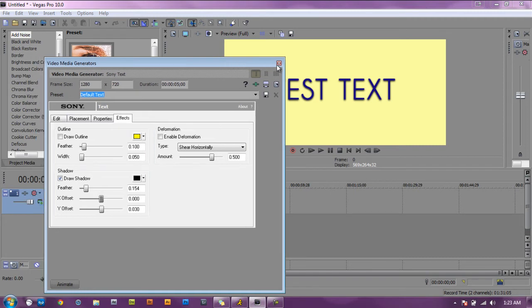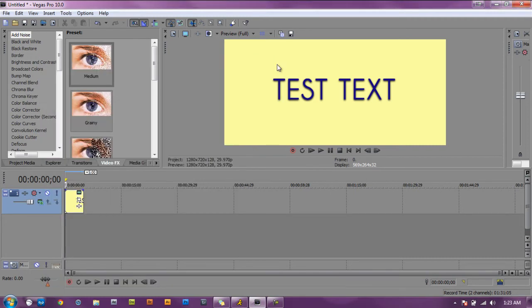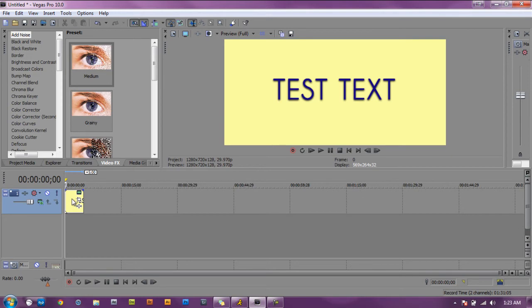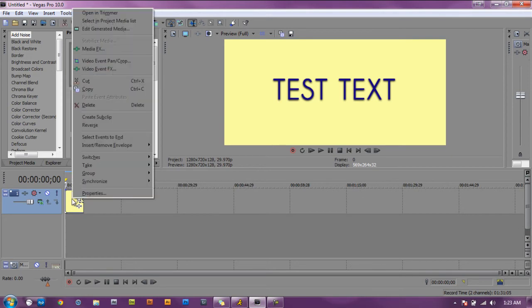And now the fun part which is to add the effect. You're going to right click. You can do two things, you can right click on that text media and select video event pan/crop.